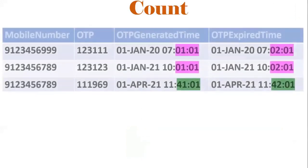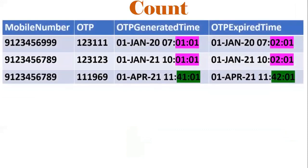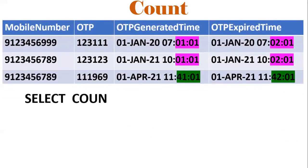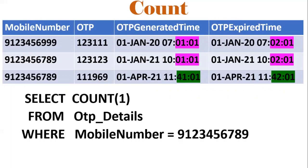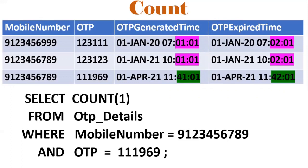First one is the COUNT function. This is the OTP details table — it has three records. If you want to find the number of records, we will make use of the COUNT function. Right now there are three records, so the output will be three. Adding one condition, the output would be two records. Adding one more condition like mobile number and OTP, only one record matches, so the output would be one.